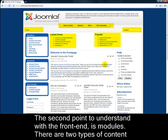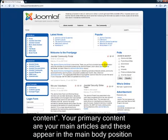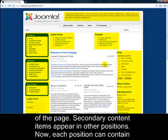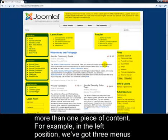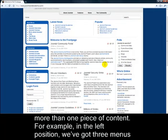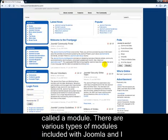The second point to understand with the front end is modules. There are two types of content that appear on a page. I like to refer to these as primary content and secondary content. Your primary content are your main articles, and these appear in the main body position of the page. Secondary content items appear in other positions. Each position can contain more than one piece of content. For example, in the left position we've got three menus and a login form — that's four pieces of content. Each one of these pieces of content is called a module.